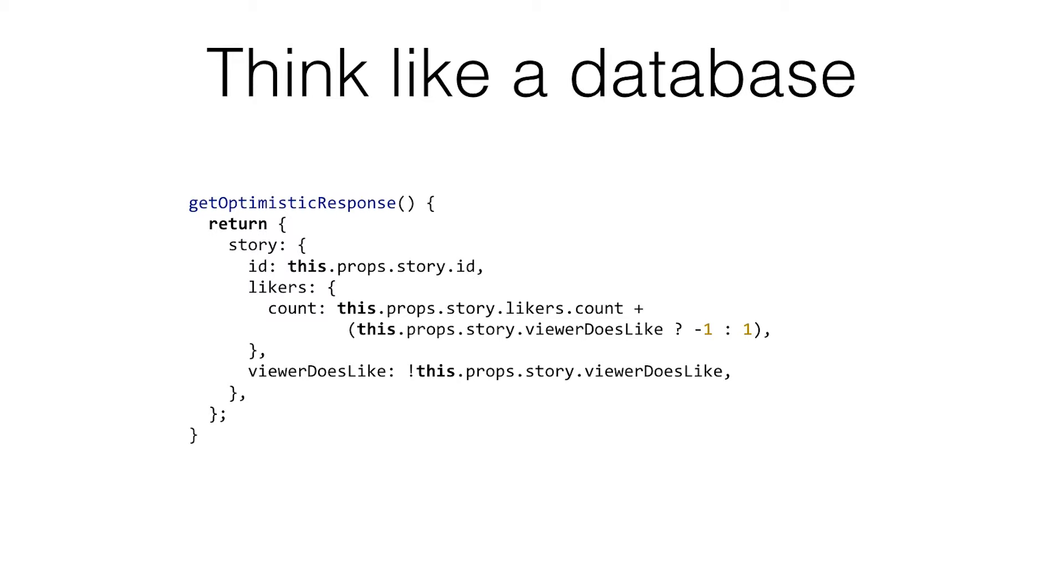It's nice because you can kind of add this stuff incrementally. But the downside is you don't get it globally. When you have the whole database on the client - this is also what Meteor does where it has a Mongo implementation on the client - you don't have to think about it. It just works globally.